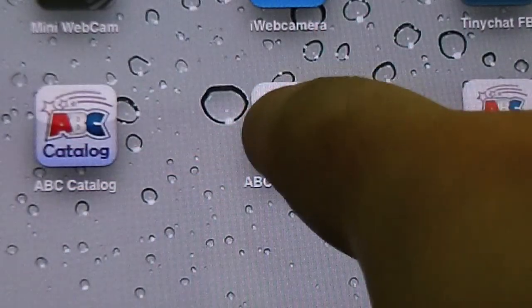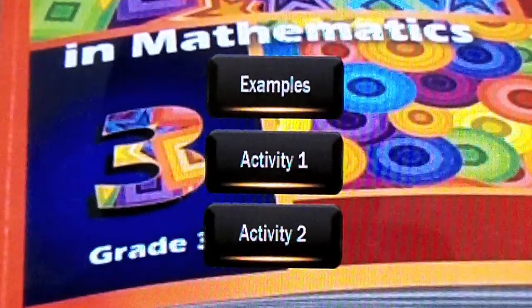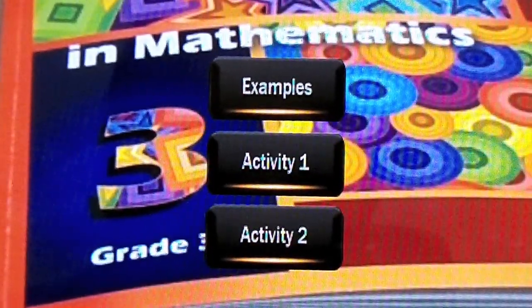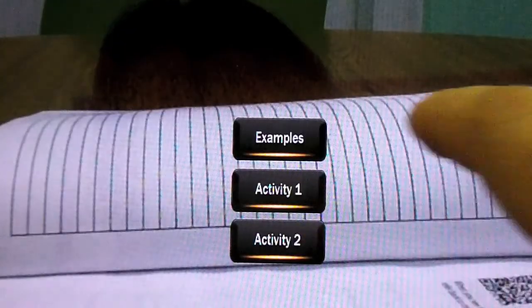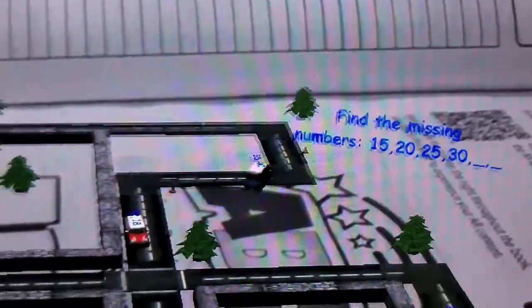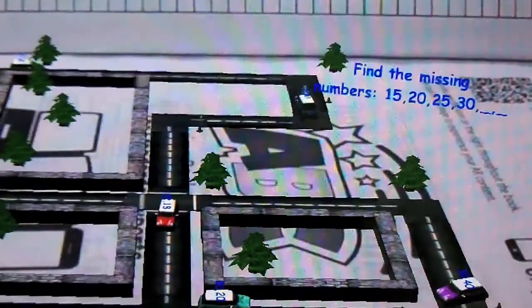You will then see three buttons on screen: Examples, Activity 1, and Activity 2. The two activity pages will bring up games that you can play. These activities will allow you to visualize more concepts that our books cover.